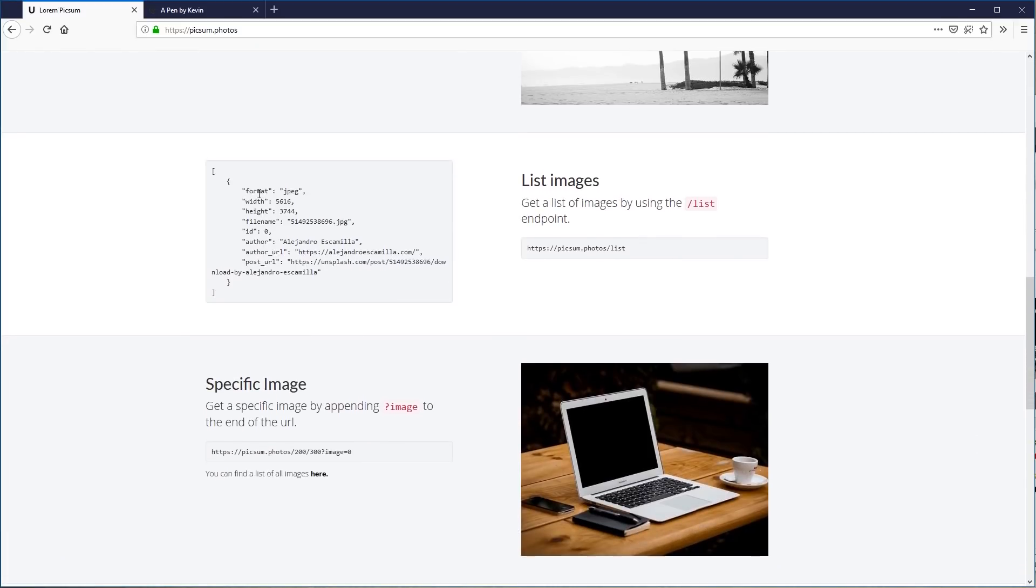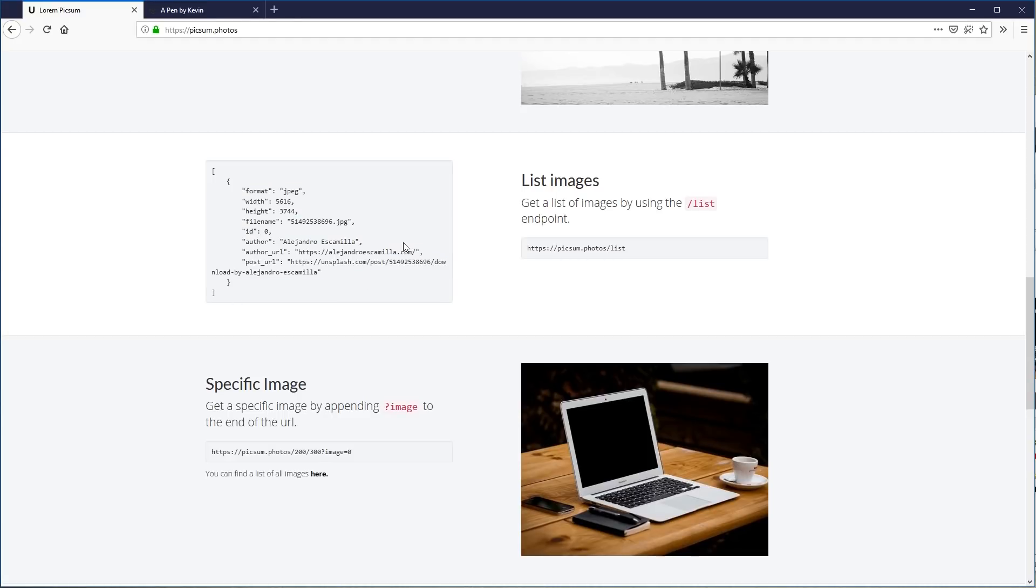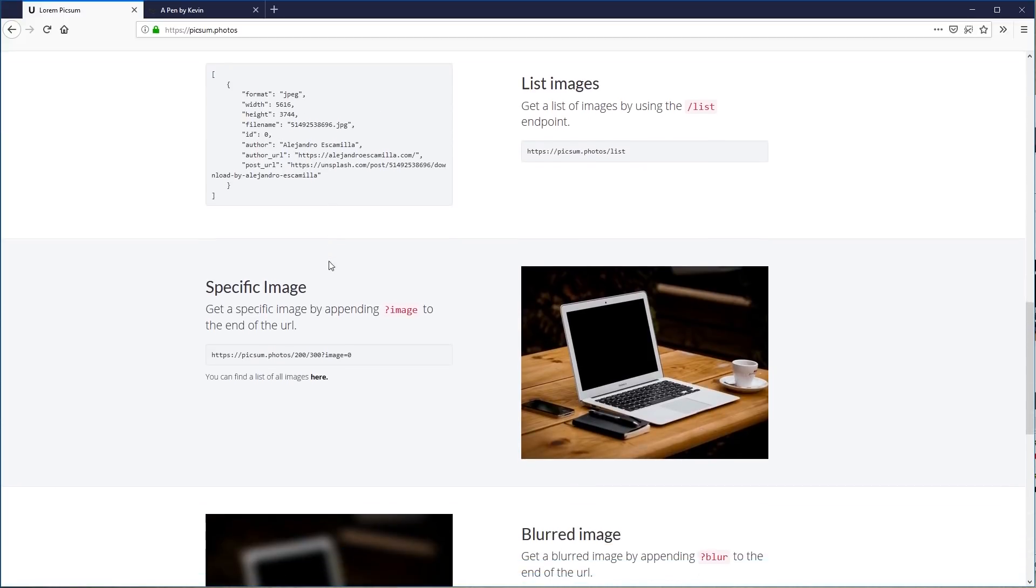You can also get a whole list for your images, which is really cool. If you need this for any certain purposes, it gives you all the information for it. So if you're doing some stuff in a database or something like that, this could come in handy.